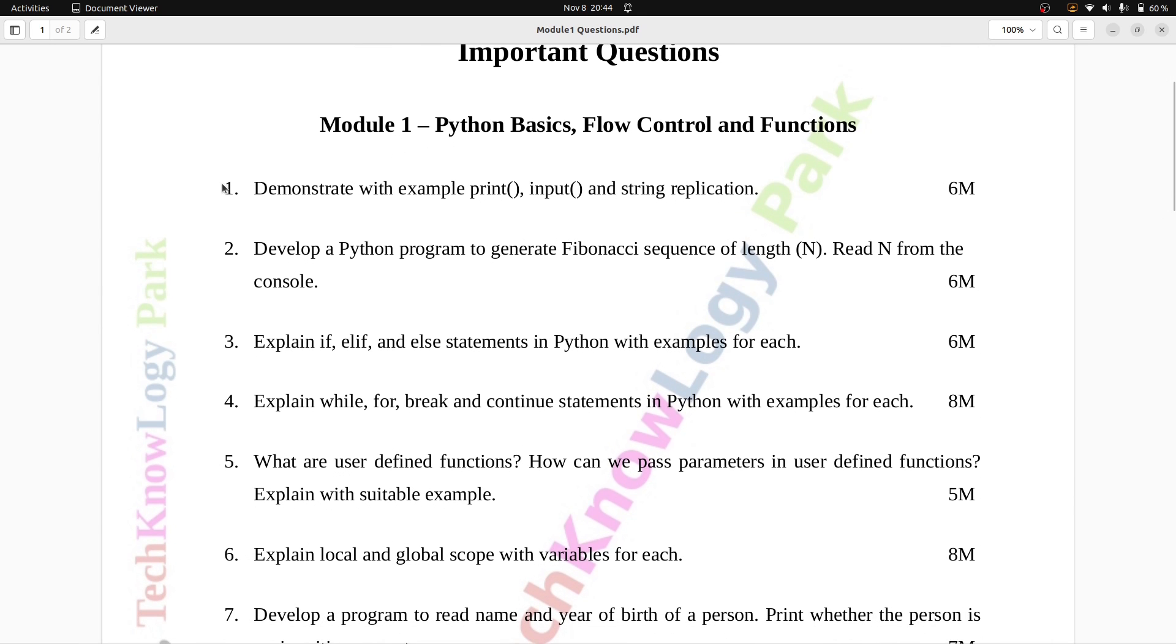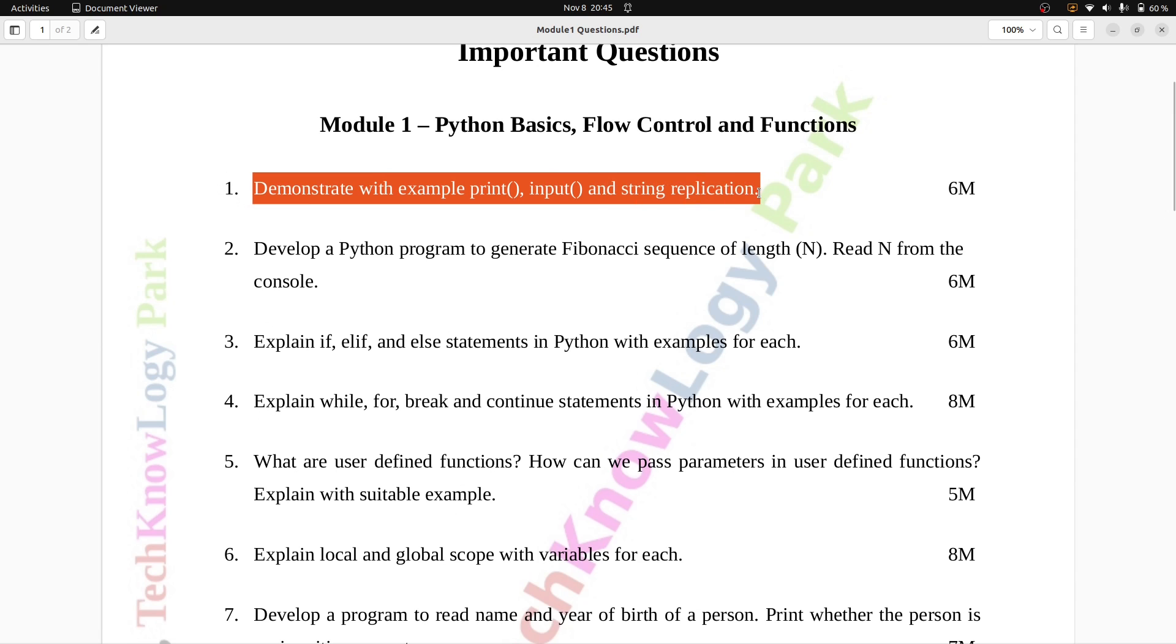Question number one: demonstrate with example print, input, and string replication. Six marks.